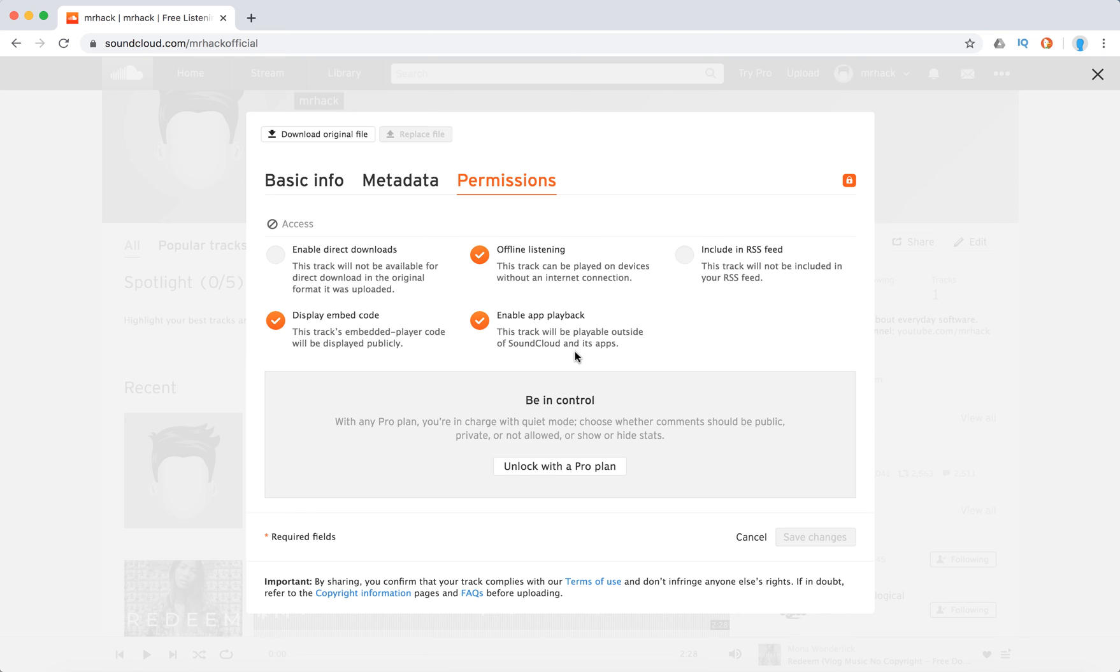If you enable app playback, it means that track will be playable outside of SoundCloud and its apps using SoundCloud API.